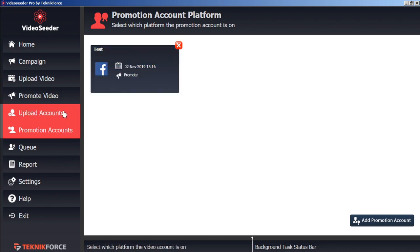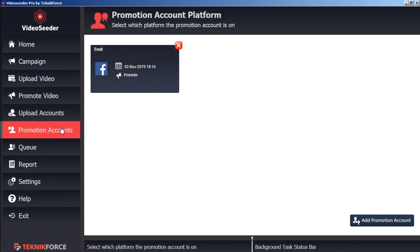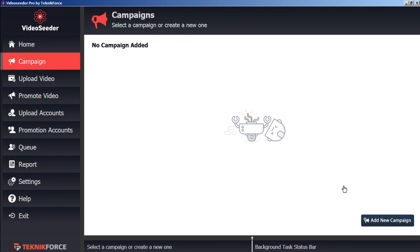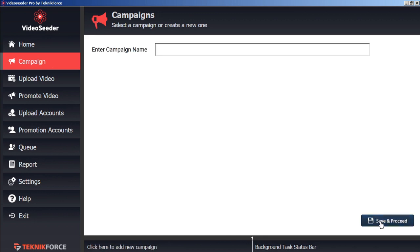Now that we have at least one video account and at least one social account, now we can start sharing some videos. Let's go to the Campaign tab. And add a new campaign with this button in the bottom corner. And we'll give our campaign a name. Then click Save and Proceed.